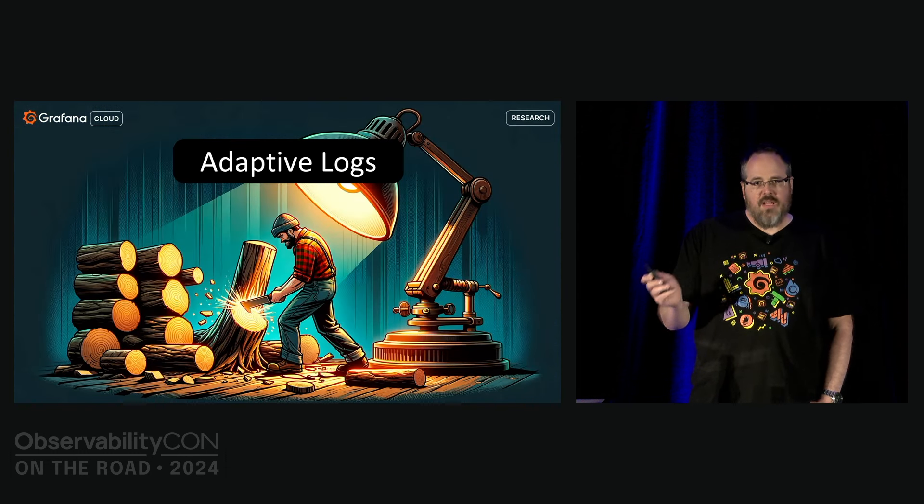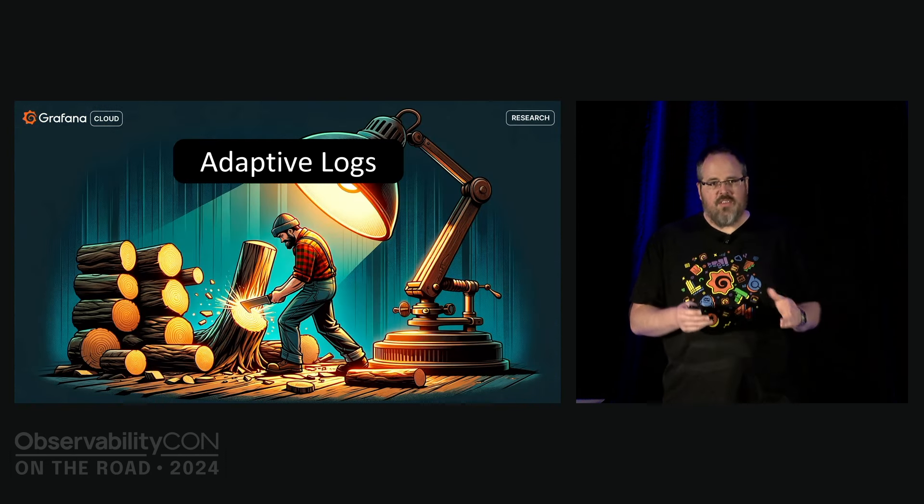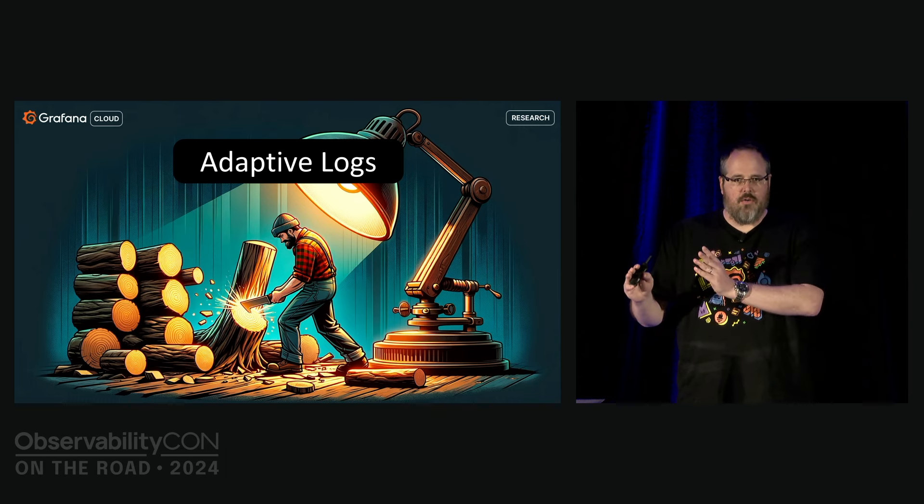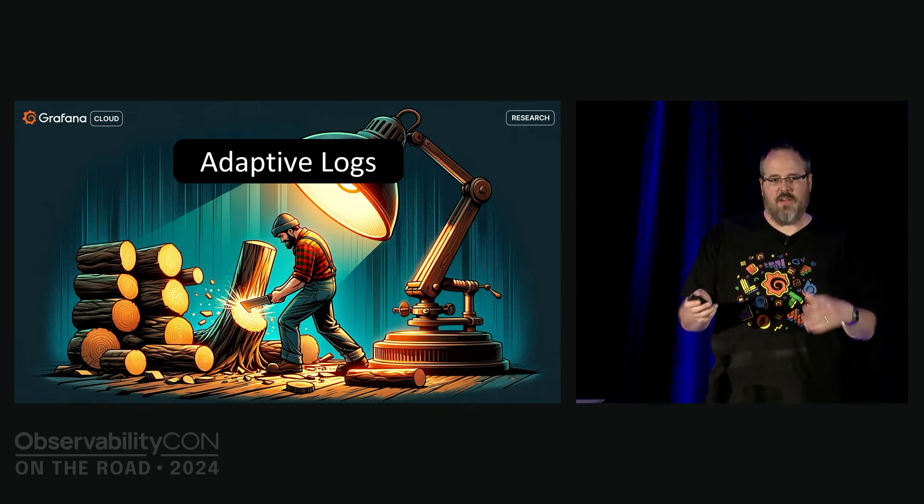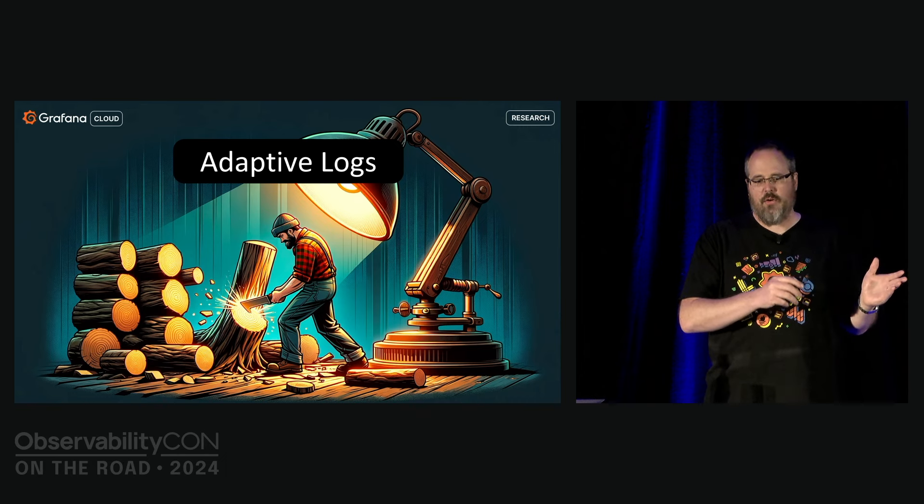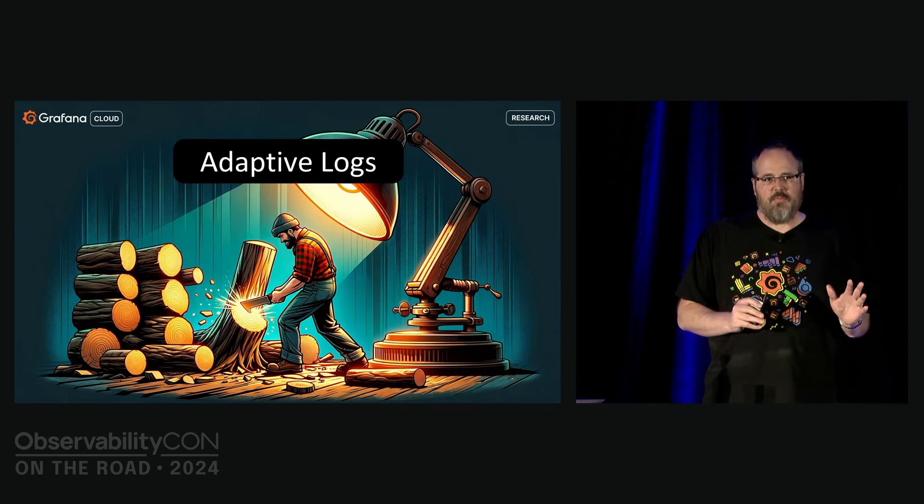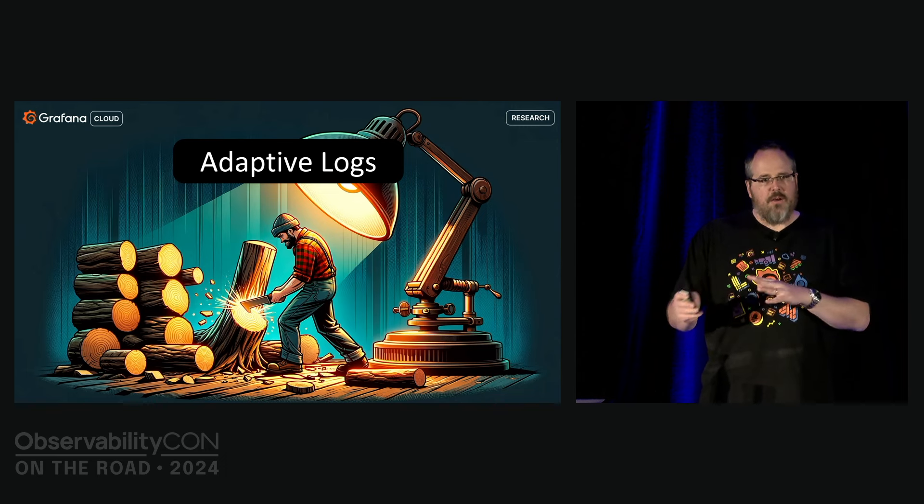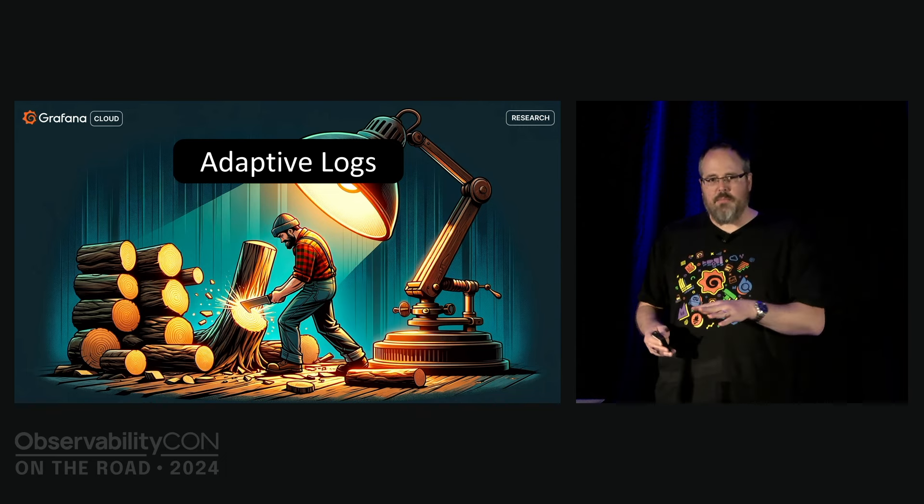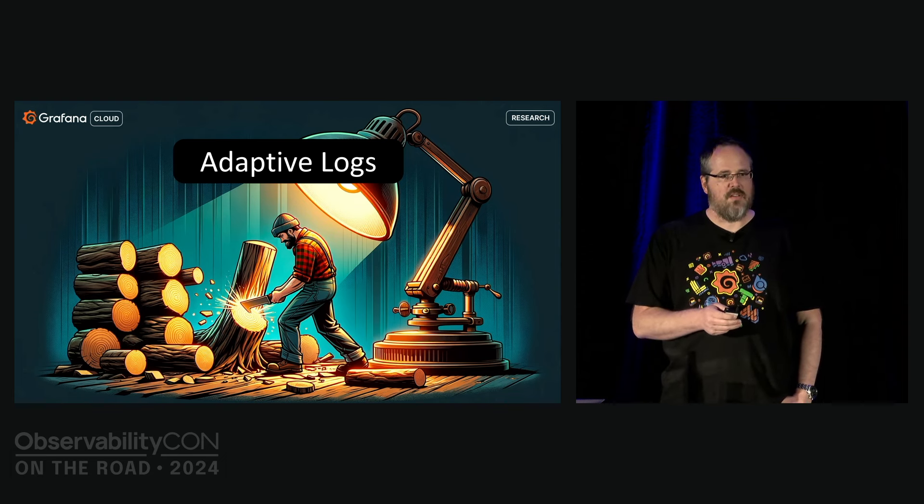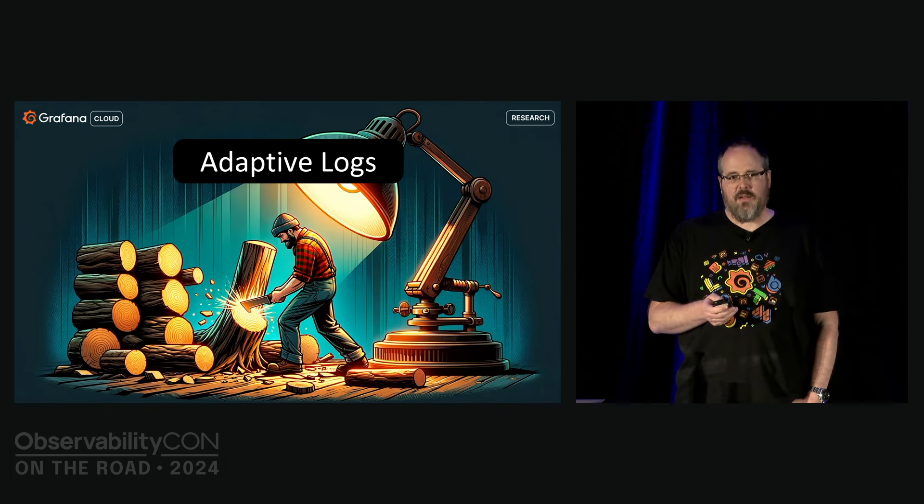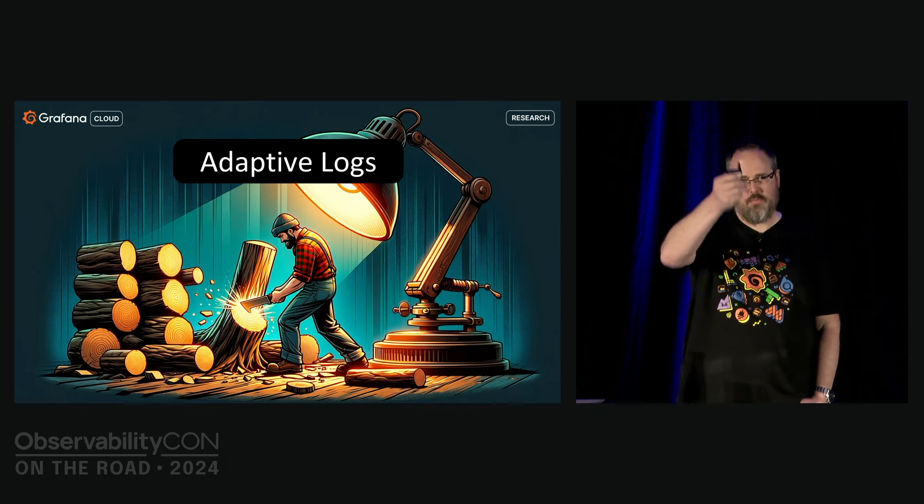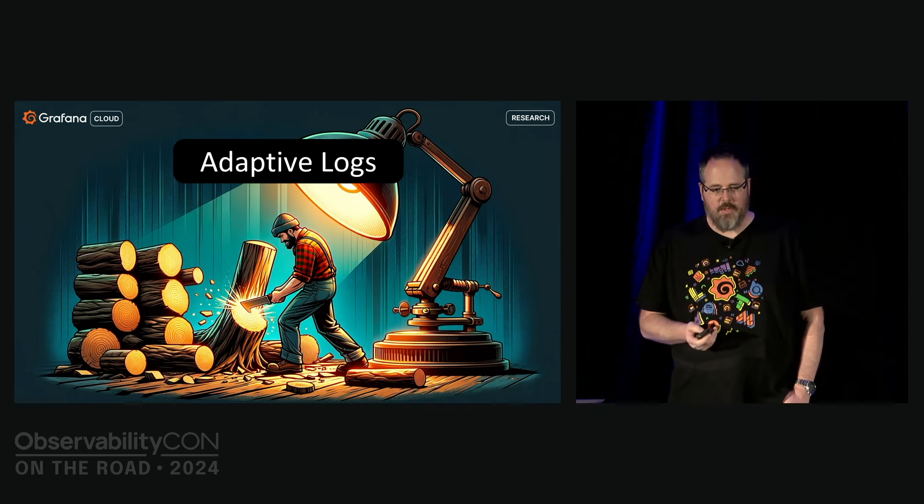It shouldn't be a huge surprise that we're also working on adaptive logs. We have an active research project to identify the logs you need and either fold them away or even sample or drop them. Initial progress has been really good. If you are interested and if you are a customer, we have a closed beta, so come to the Ask the Experts booth later and talk to us.